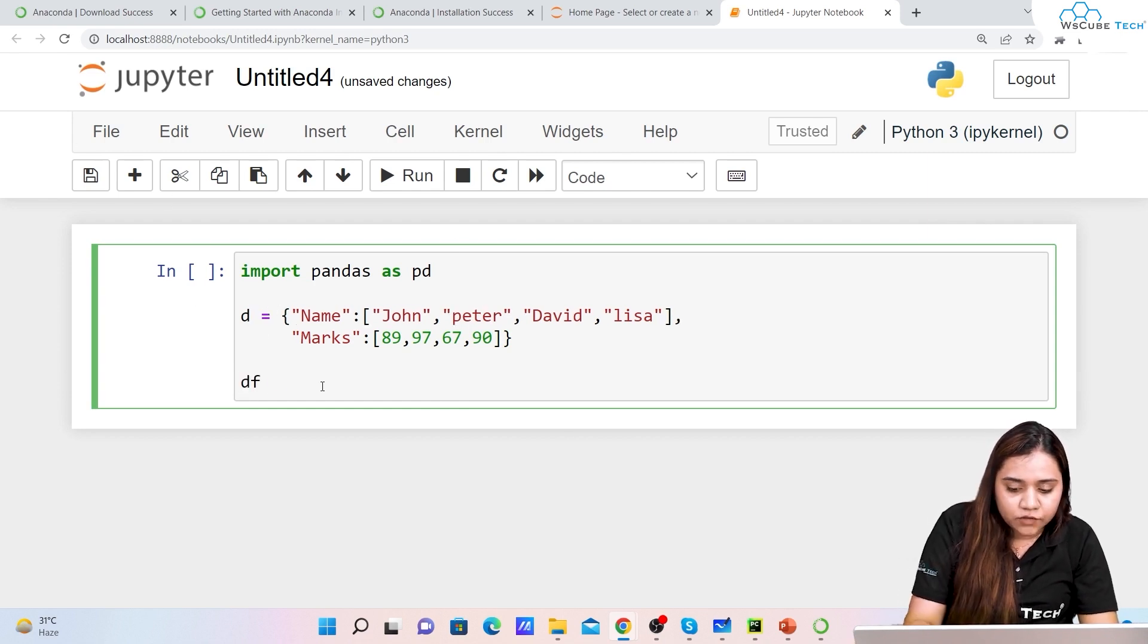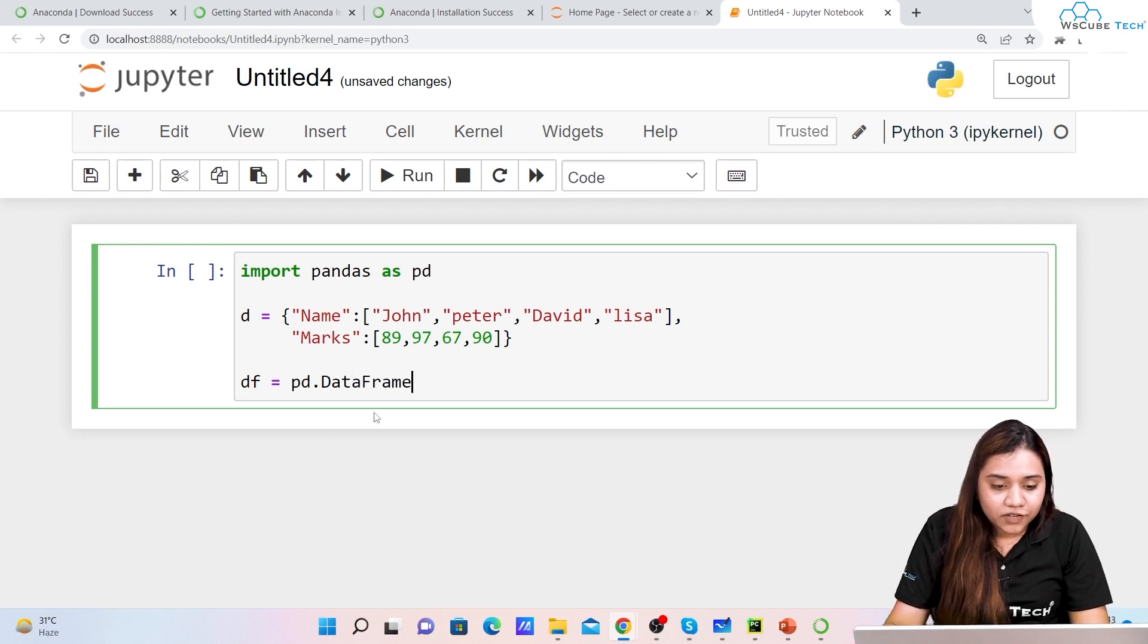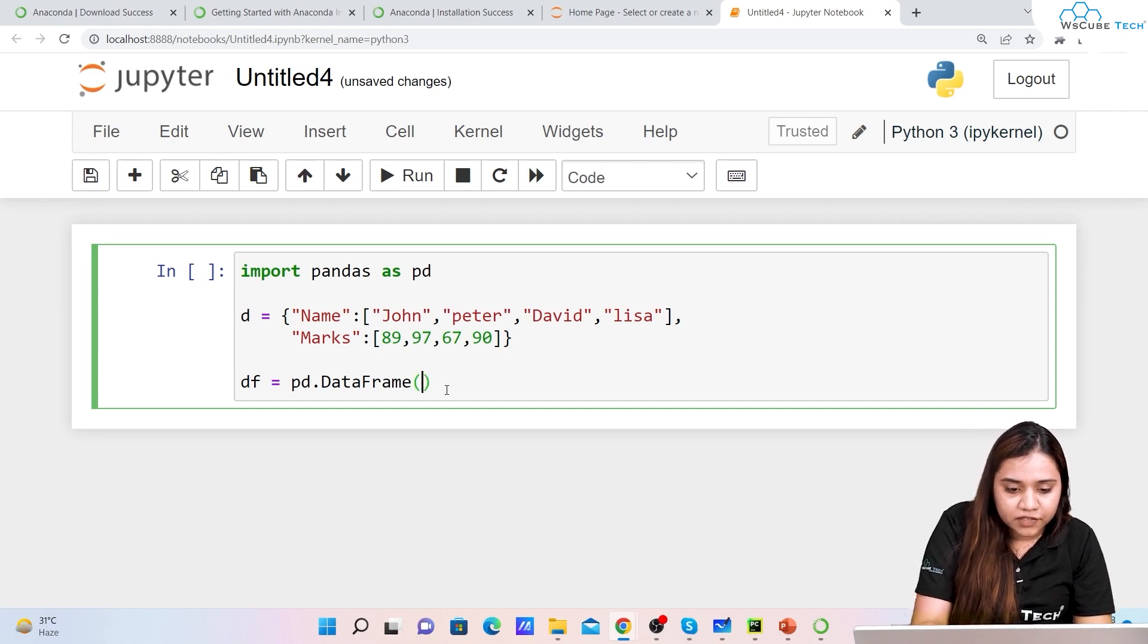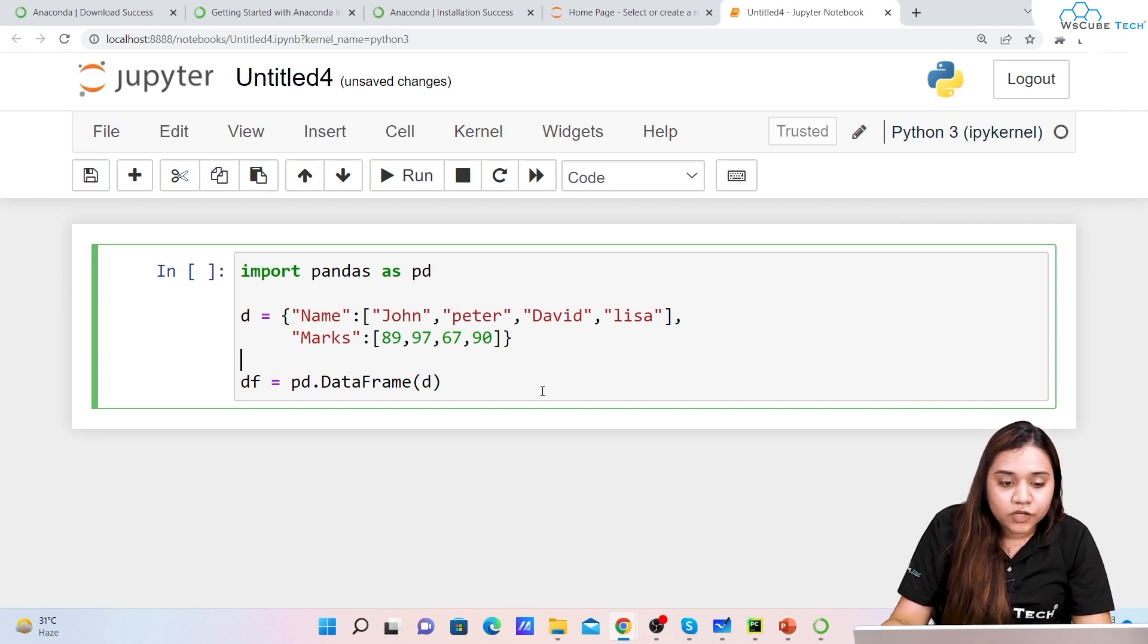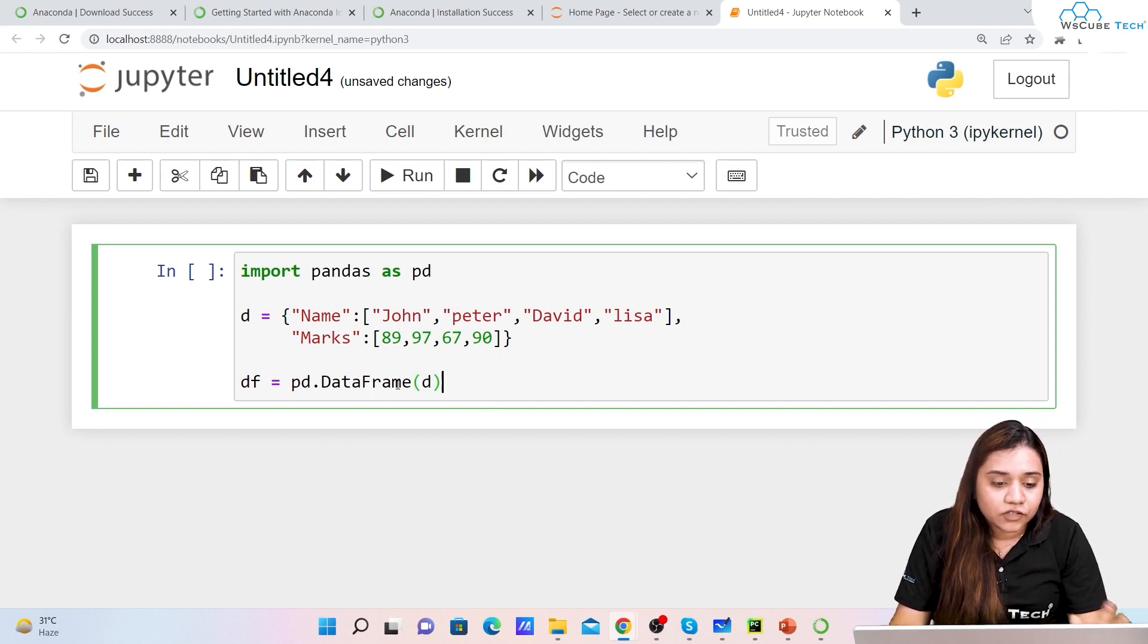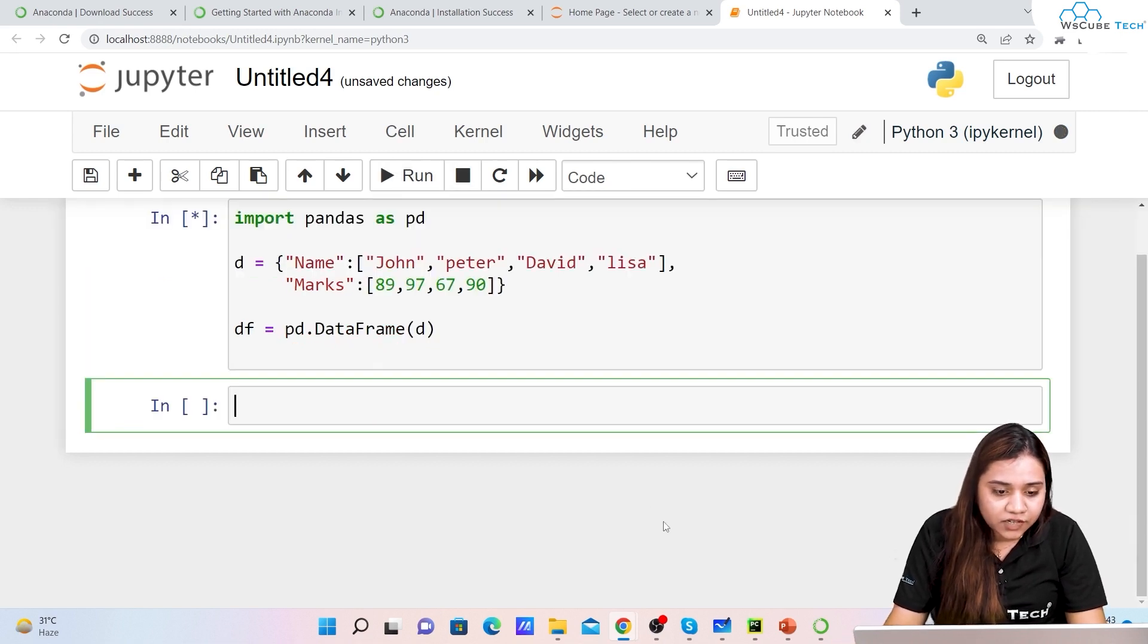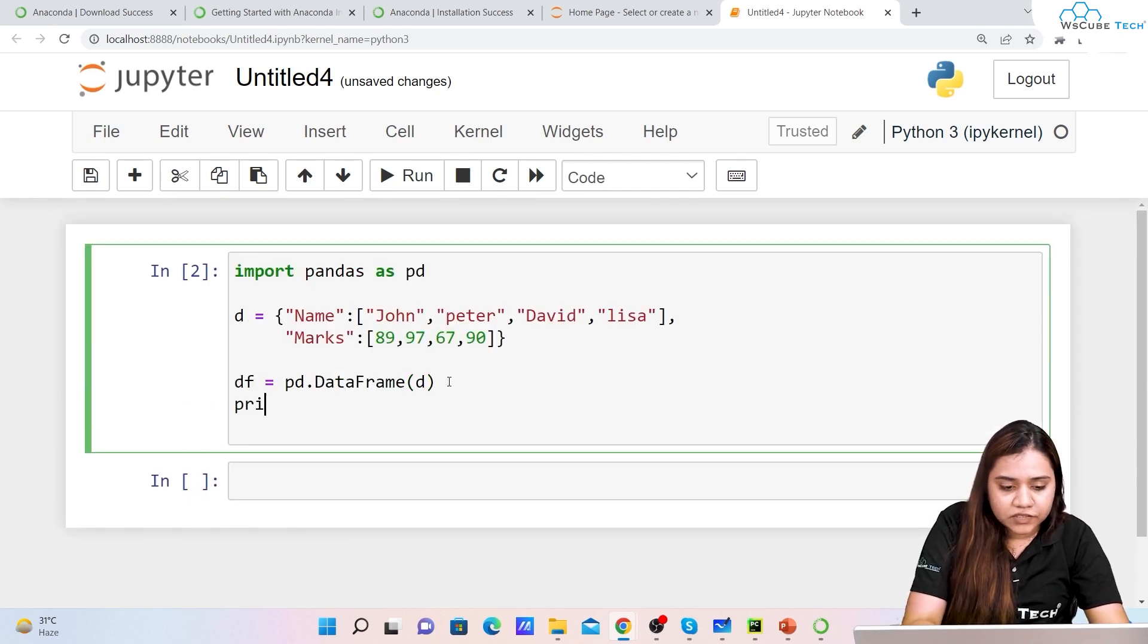If I want to create a dataframe I'll simply write ddf equals to pd.dataframe. You might have realized you won't be getting any suggestions, so you can just write pd.dataframe and pass d inside it. One good thing about Jupyter Notebook is you do not have to write print statement. As soon as I press Enter and just run it, this dataframe will get printed.